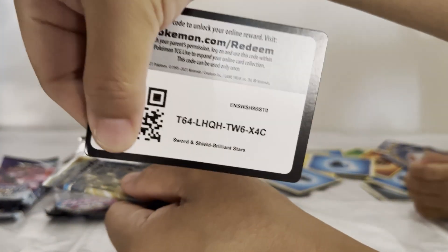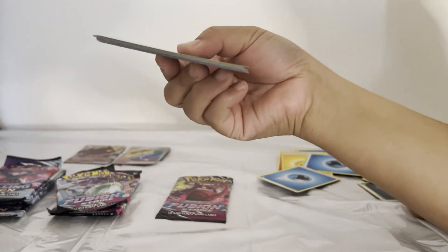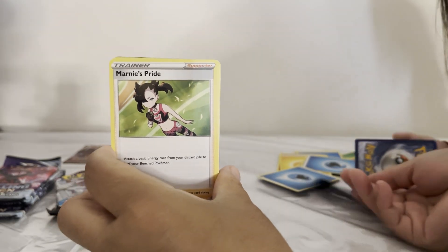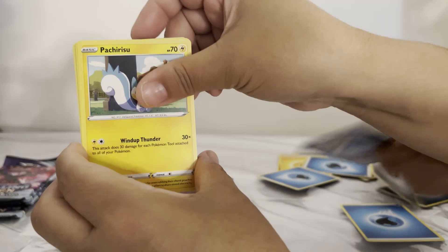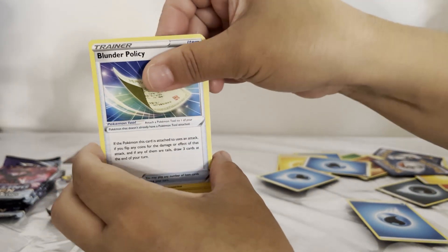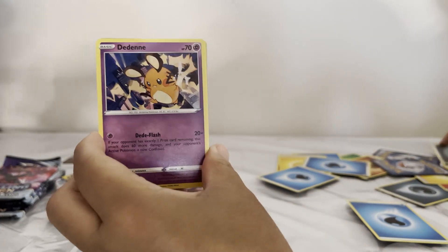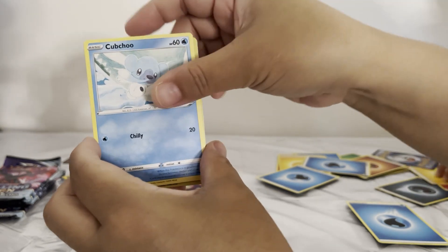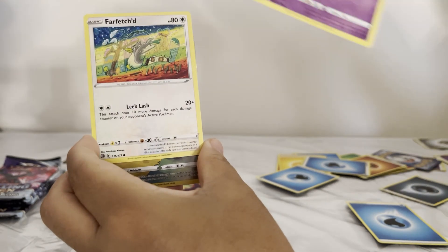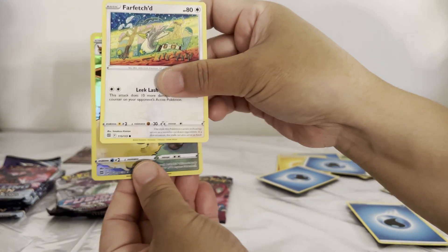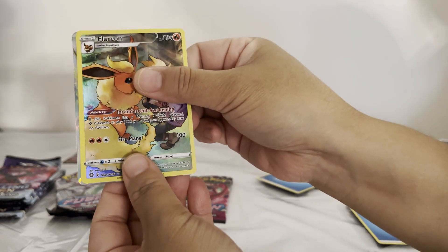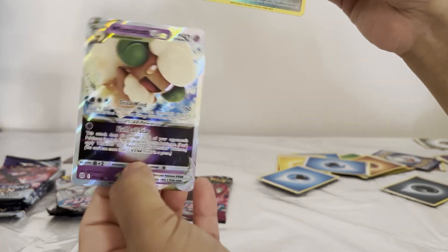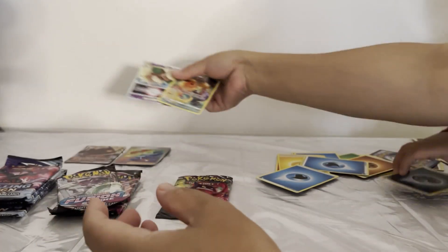Here we go! Metal, Marnie's Pride, Pachirisu, Blunder Policy, Klink, Cufant, Cubchoo, Farigiraf, Farfetch'd. Oh! Linoone and - ta-da - Whimsicott! Cool.